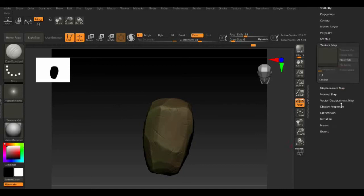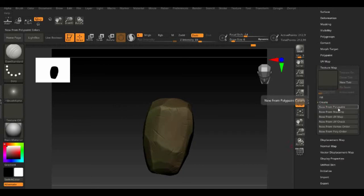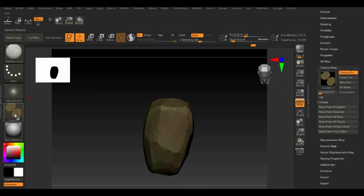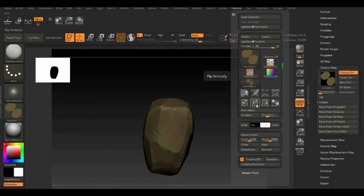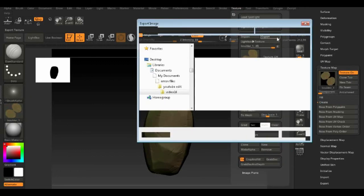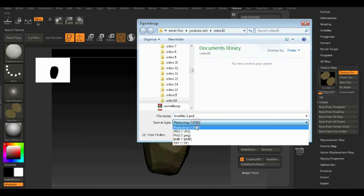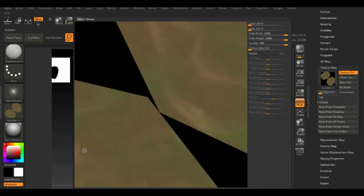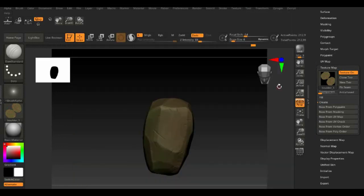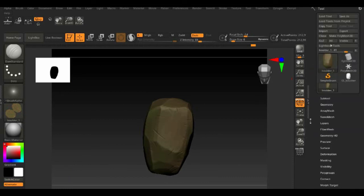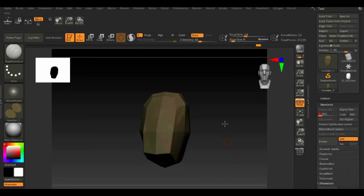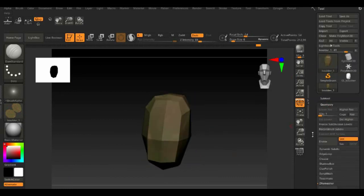Next, let's export texture map and normal maps. Go to texture map and hit create, then new from polypaint. Clone texture then go to texture to flip, then export. Go to lowest subdivision, then go to normal map and hit create normal map. Don't forget to flip it again before exporting.